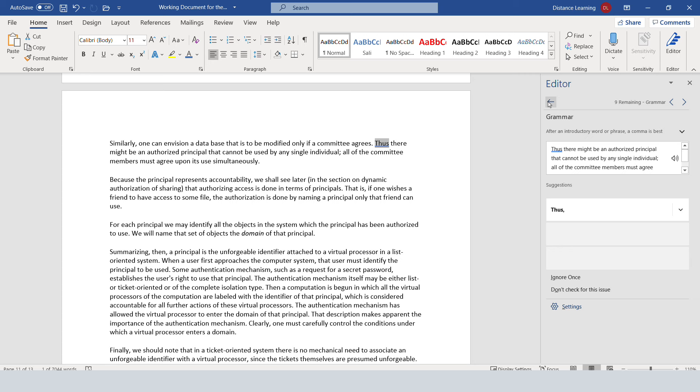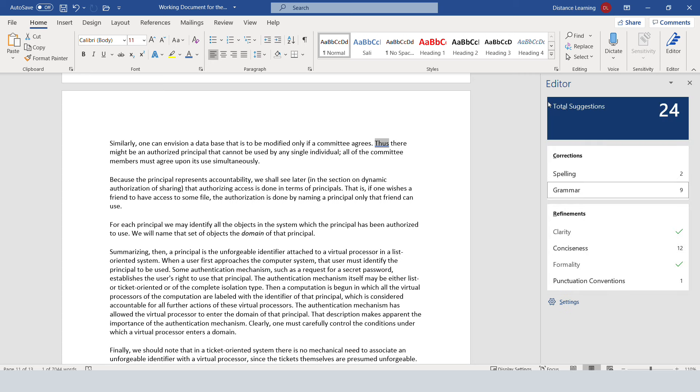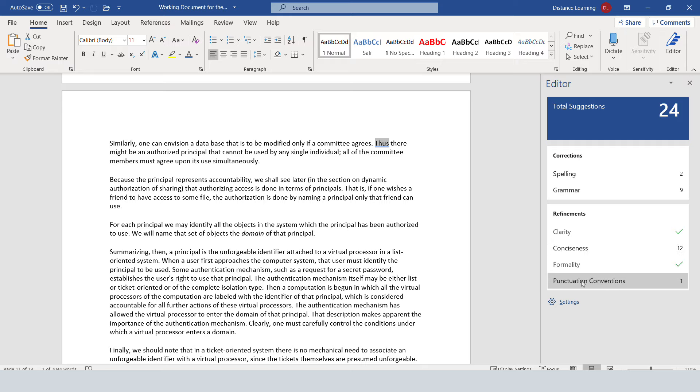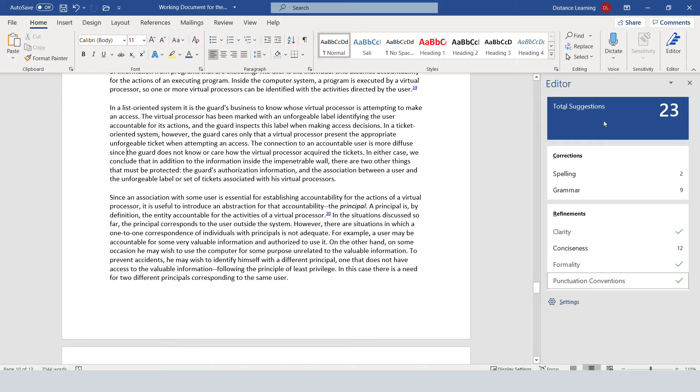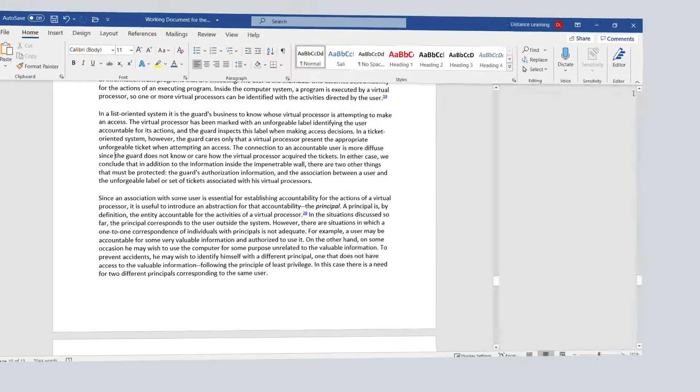Then you come back to the editor, and you go under the punctuation conventions or clarity, and you make those changes as well. Once you deal with these suggestions, then you can close the editor.